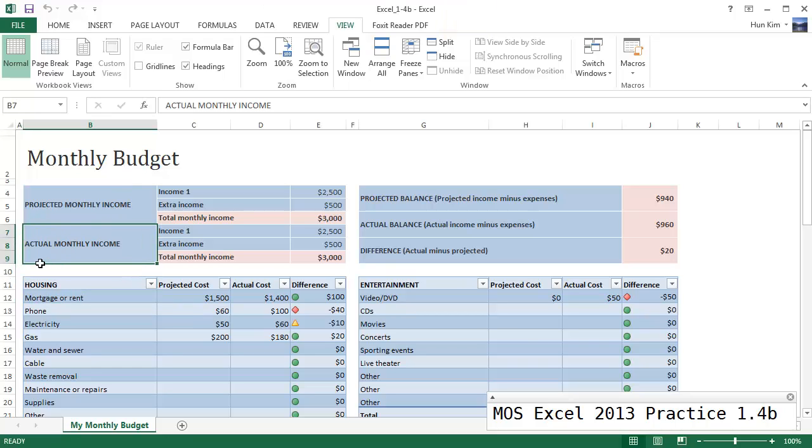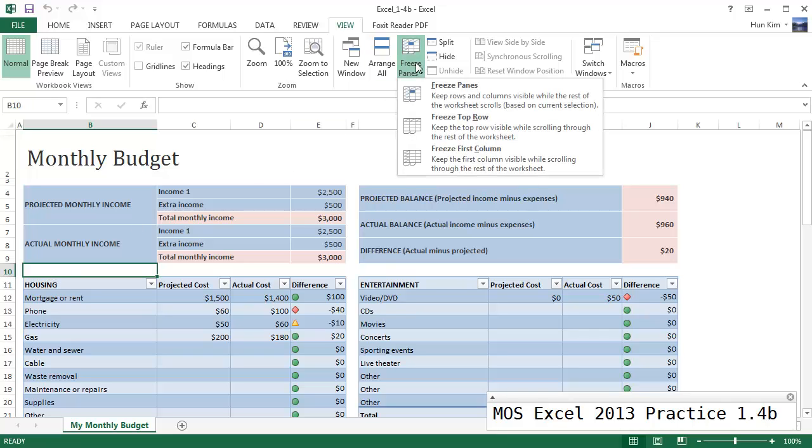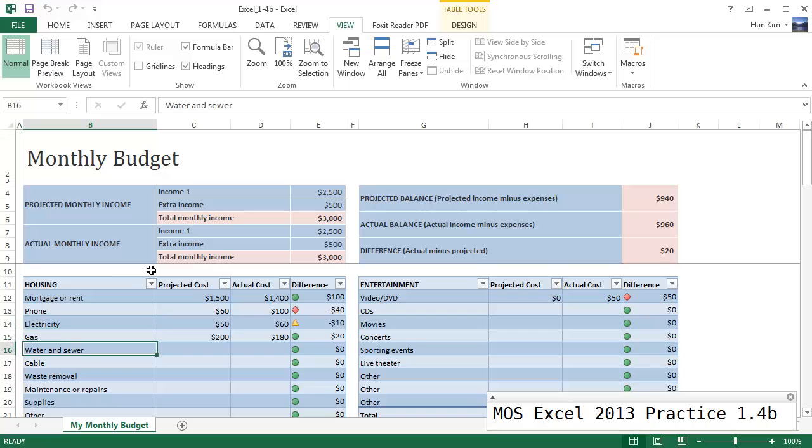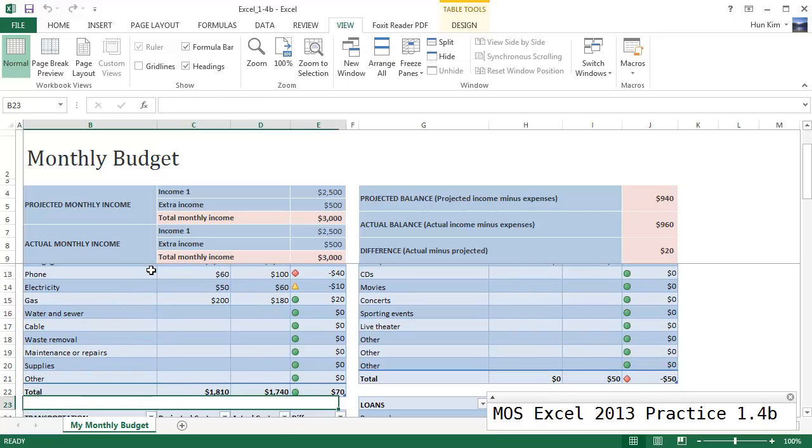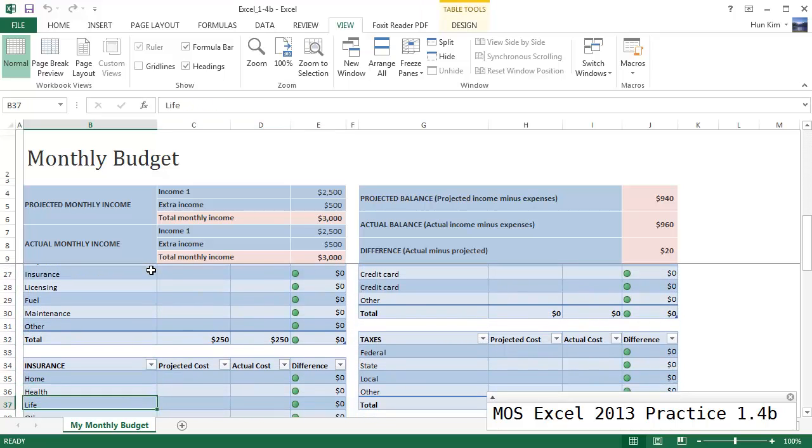Now before you hit freeze panes you have to make sure that your cursor is below this row 9. Because when you're below row 9, let's see what happens. Let's click on freeze panes, freeze panes, and I saw some lines appear, some faint lines. And now when I scroll you can see that we froze all these first nine rows.